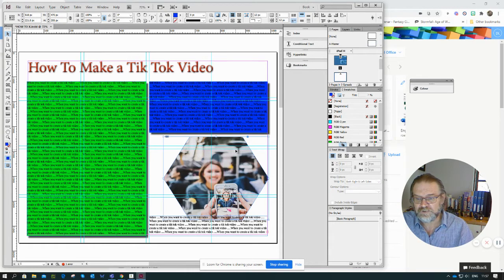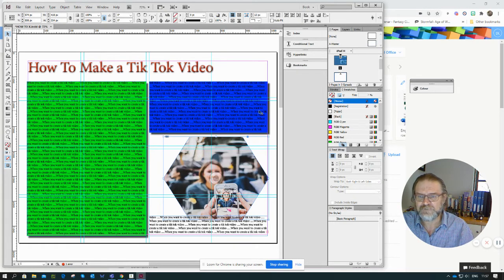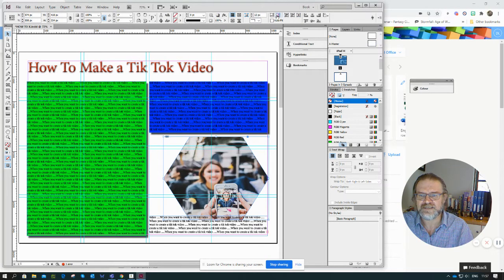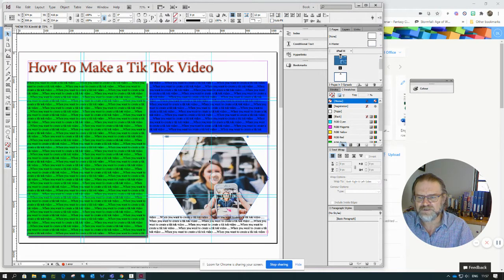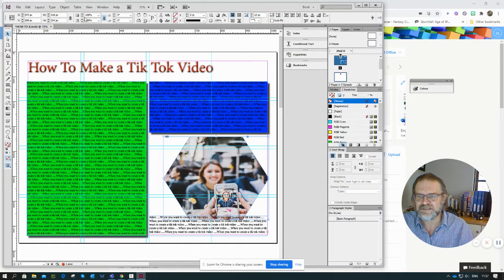One last thing I should show you: if I've got here and I've chosen that picture, you'll notice there are different selections here just where it says auto fit. Because I've chosen the picture, the properties here are for the picture as a whole.